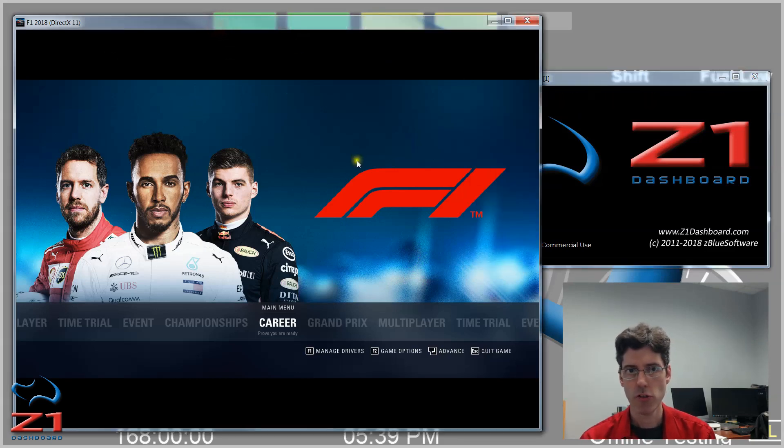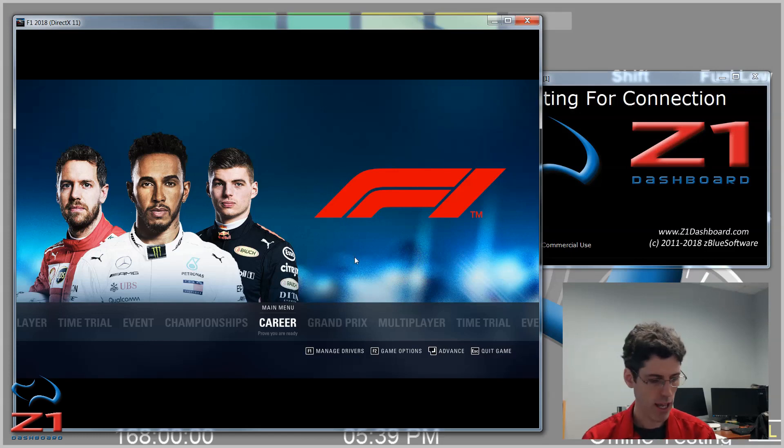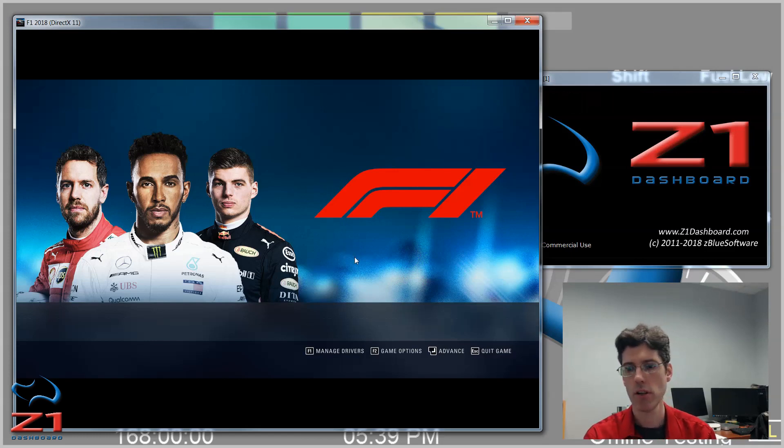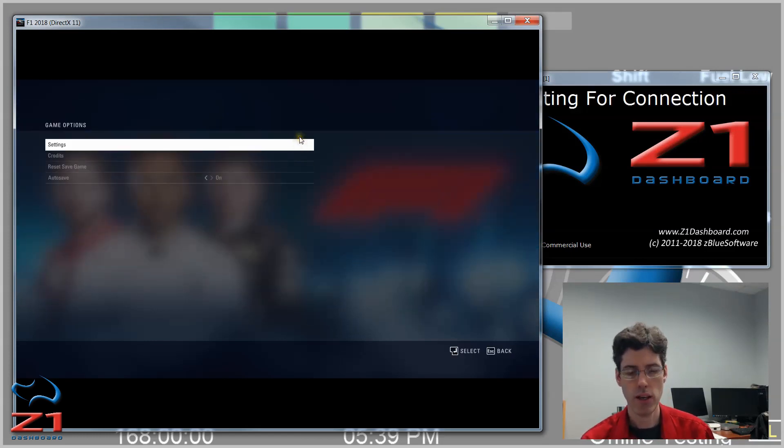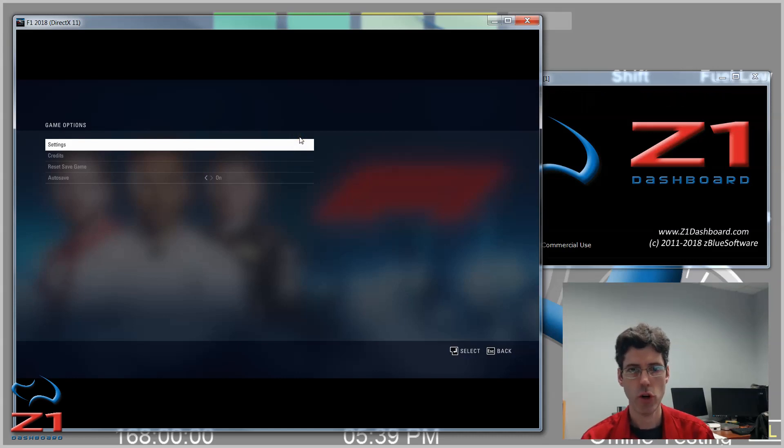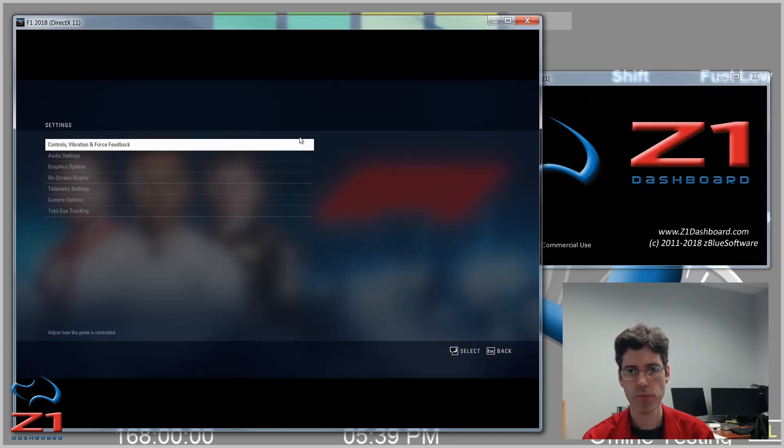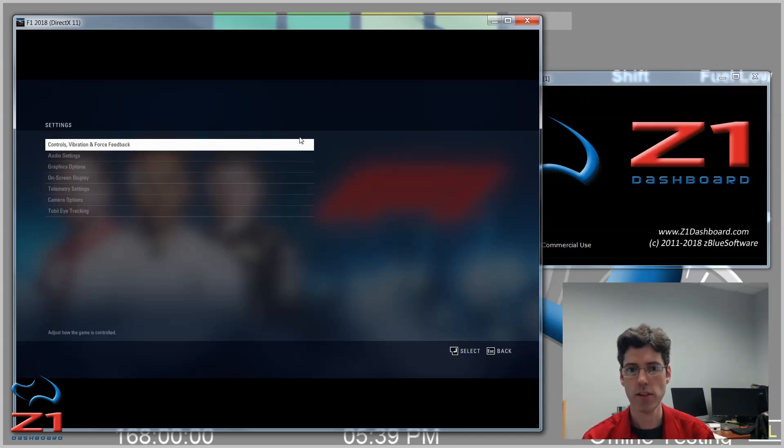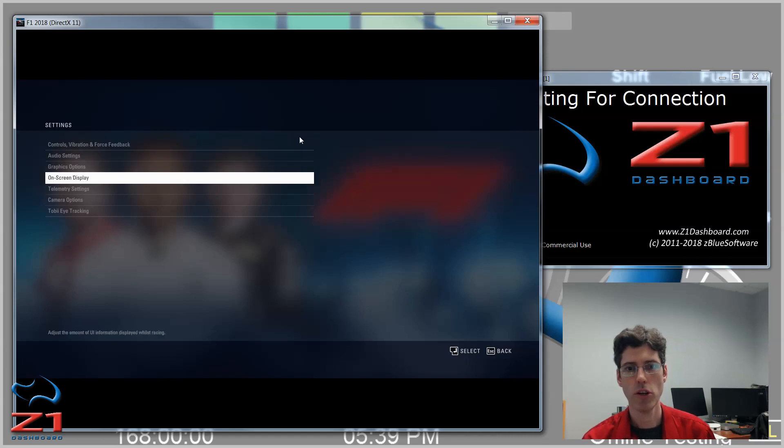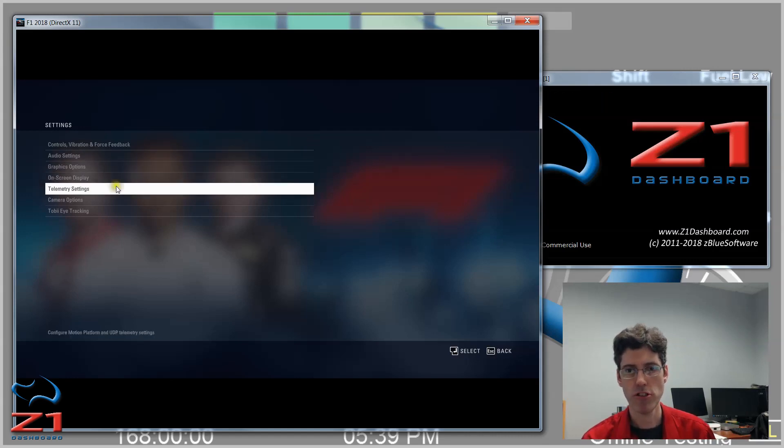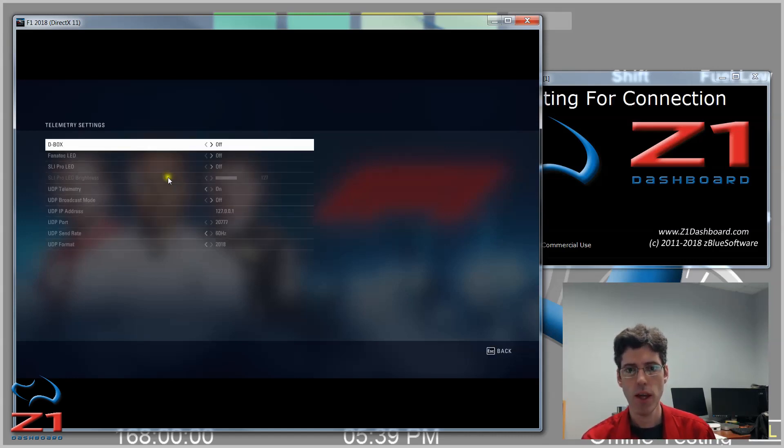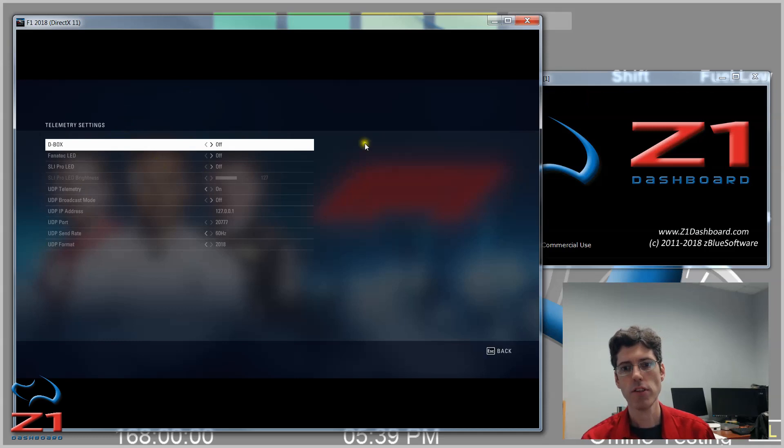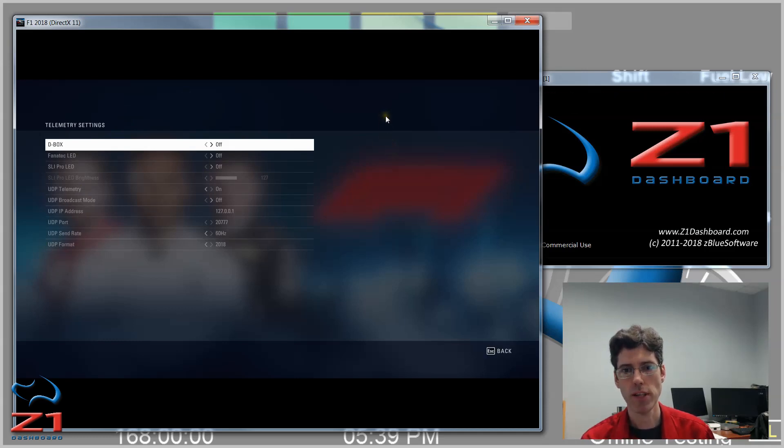If we start with F1 2018, we go to the Game Options and then within that we need to go to Settings. Then once we get to Settings, we want to go to Telemetry Settings right here. This gives us all the options for the SIM to send out telemetry.